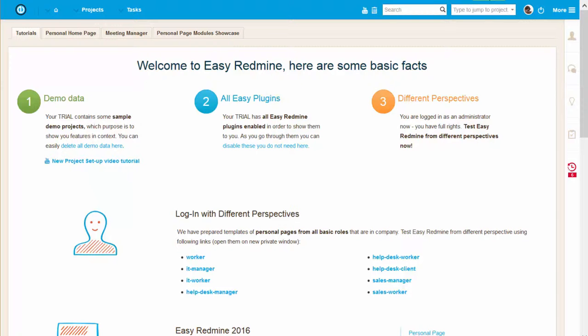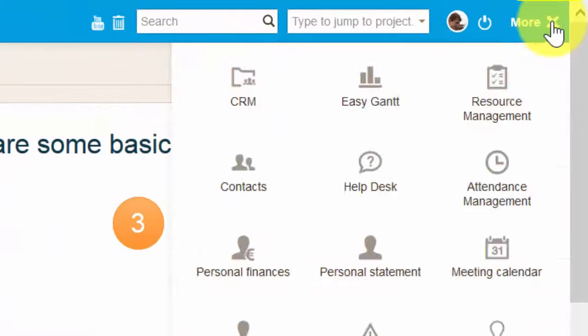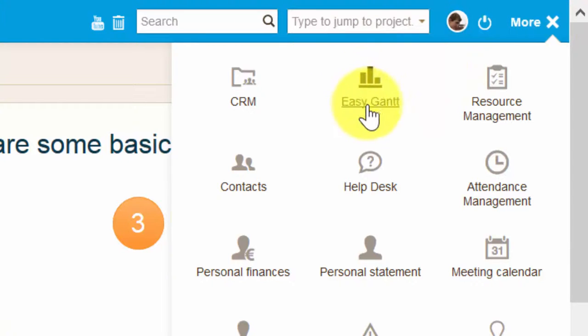You can find it by going to more menu and here you can see Easy Gantt.